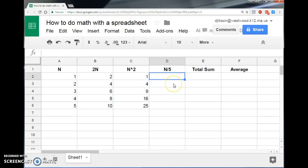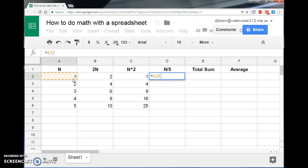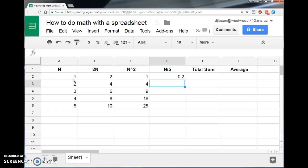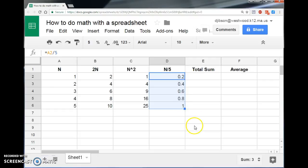I can do the same thing with division. Hey, cell, do some math with my equals sign. Let's find out what I want to do the math with. Yep, A2, divide it by 5, and when I hit enter, there it is, 0.2, and I can drag it down and find all the rest of them.